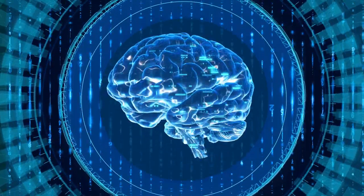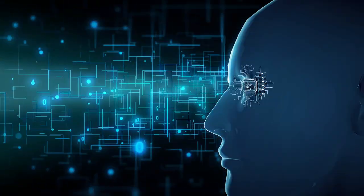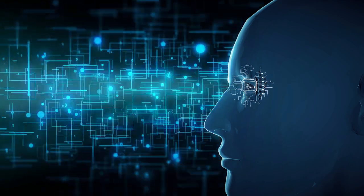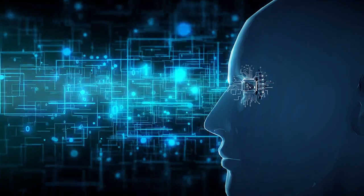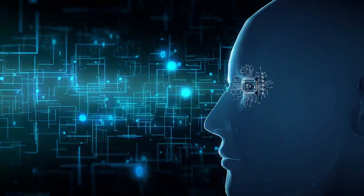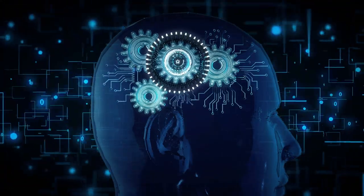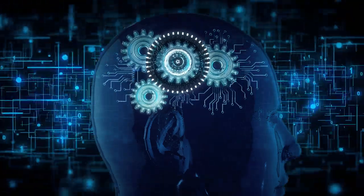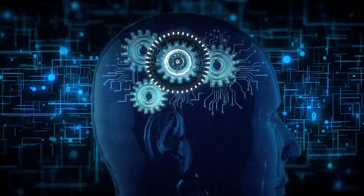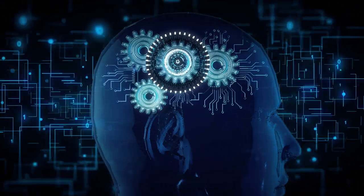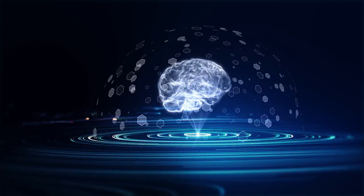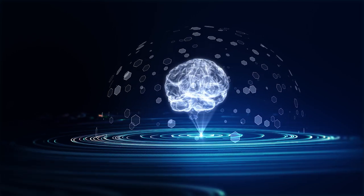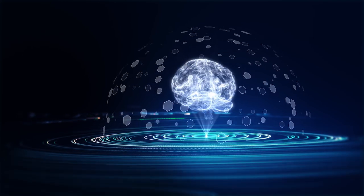My view is that the idea that AI will decide to literally kill humanity is a profound category error. AI is not a living being that has been primed by billions of years of evolution to participate in the battle for the survival of the fittest, as animals are, and as we are. It is math code. Computers. Built by people. Owned by people. Used by people. Controlled by people. The idea that it will at some point develop a mind of its own and decide that it has motivations that lead it to try to kill us is a superstitious hand wave. In short, AI doesn't want, it doesn't have goals, it doesn't want to kill you, because it's not alive. And AI is a machine, is not going to come alive any more than your toaster will.